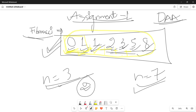Without wasting much time, let's write the program. Before that, I want to show you one thing: if the user enters n equals three, the output we must return is two — that's the zeroth, first, second, and third Fibonacci number. Similarly, if n is seven, the output should be thirteen, as the seventh Fibonacci number.